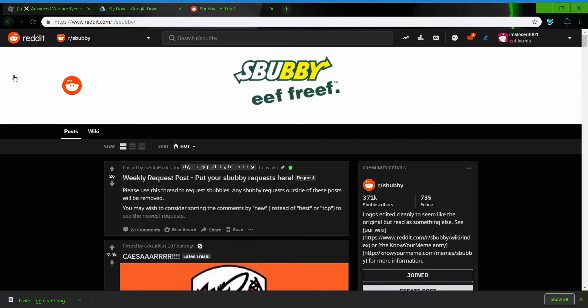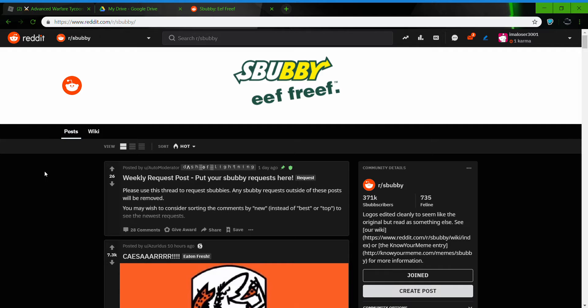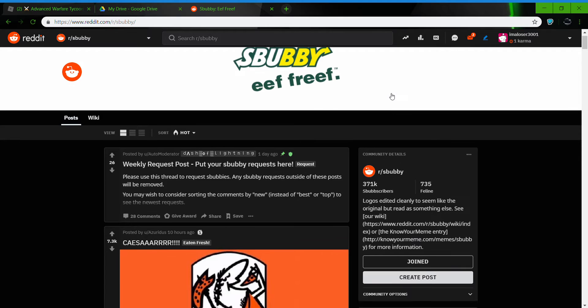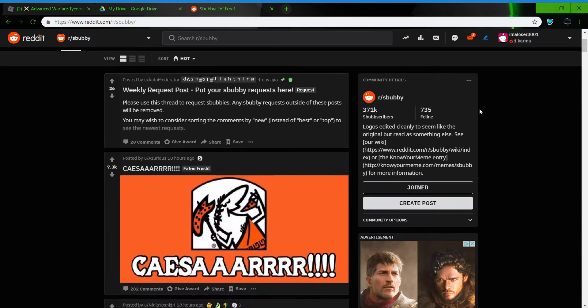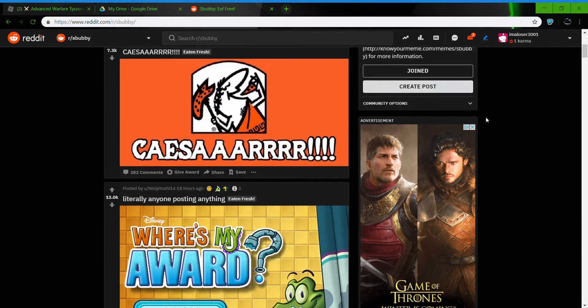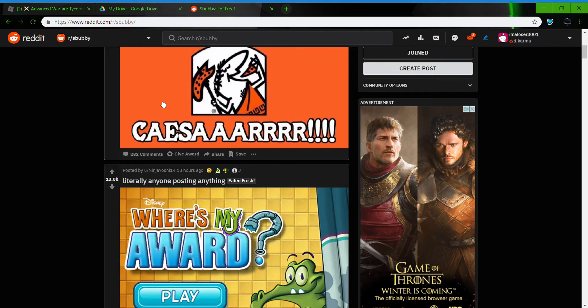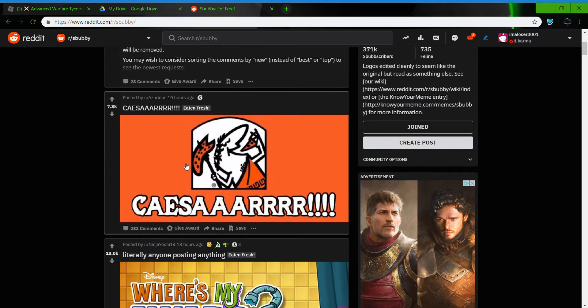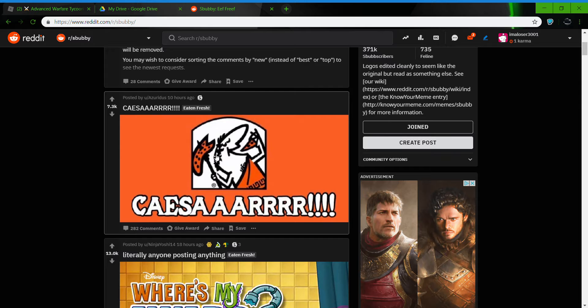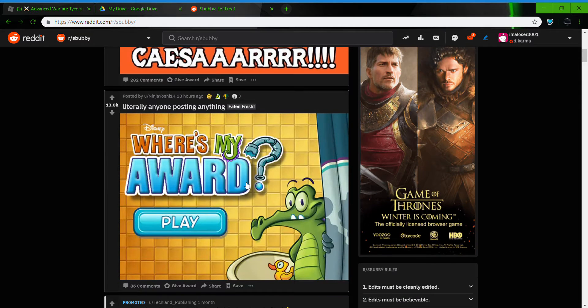Hey guys, welcome back to another video. Today we're doing a Reddit thing, I don't know, but it's Bubby. As you can see, honestly I'm already laughing. Where's my horde?